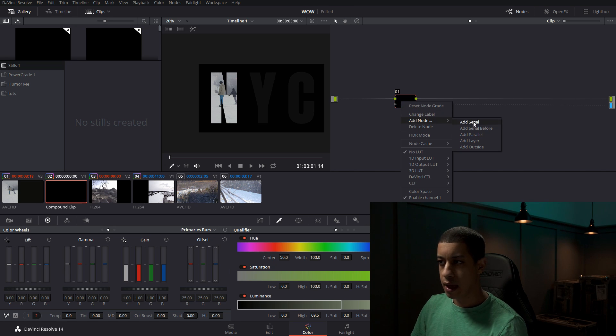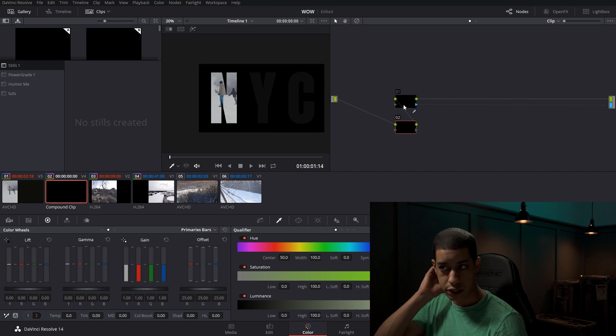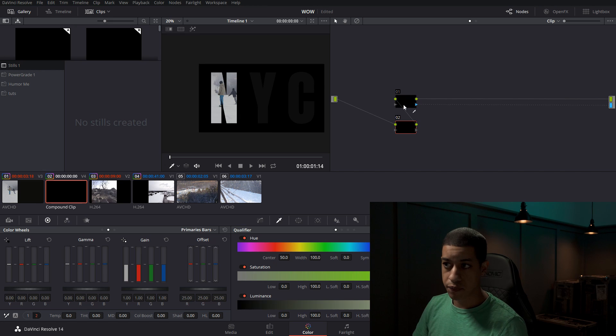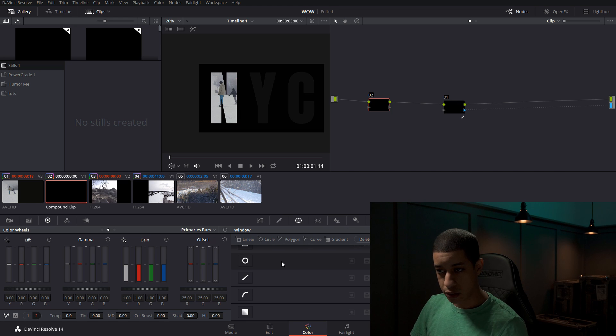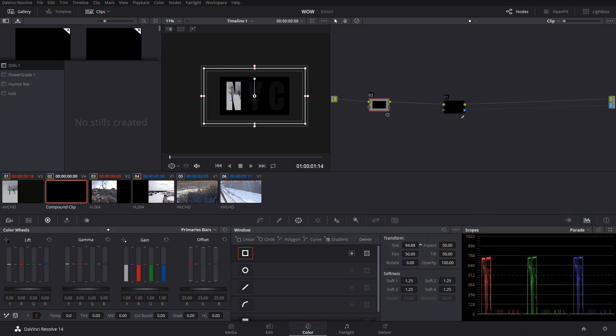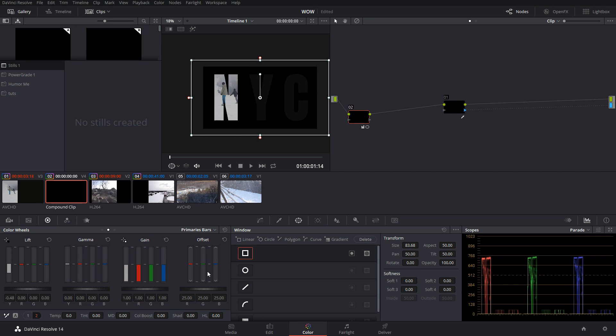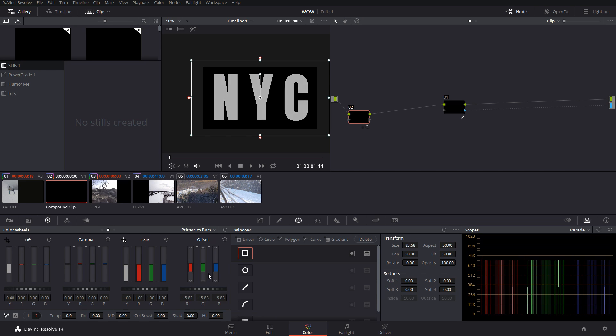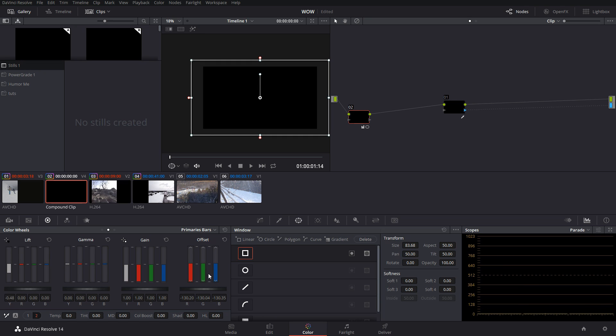What I'm going to do is I'm going to make a node before this. You could just right-click, add serial node before, or you could come up to nodes, add serial node before, or just hit shift S. So I'm going to hit shift S, making a node before. Now I'm going to come into my power windows. I'm going to make a power window and I'm going to increase the size to fill up this whole thing. I'm going to take off the softness. Now I'm going to bring down my levels. I'm just in my offset. I'm going to bring them all the way down. So we have pure black.